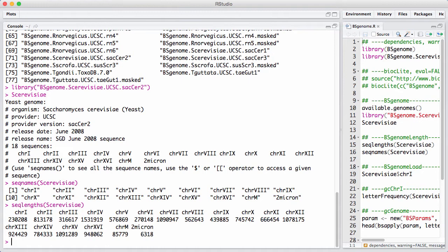So it's important to understand that at this point in time, nothing has been loaded into memory. The BS genome allows for efficient representation of genomes and allows for loading and unloading of big character vectors on the fly.